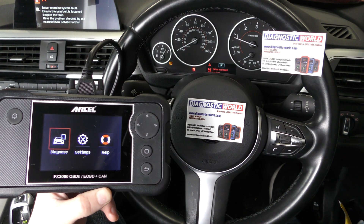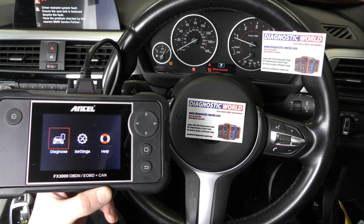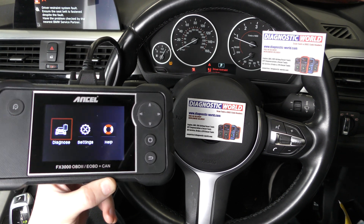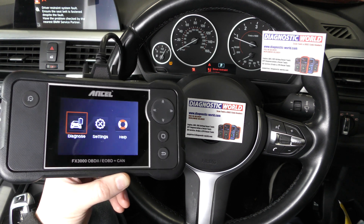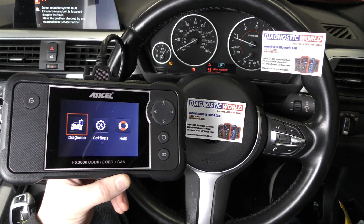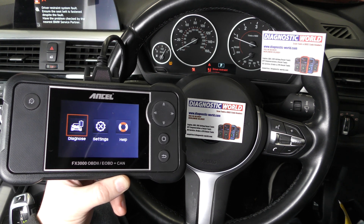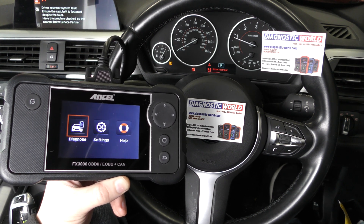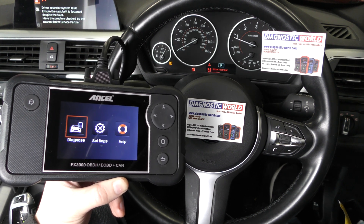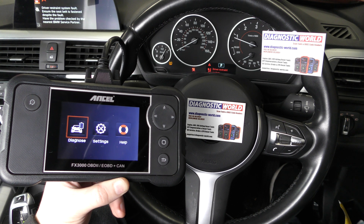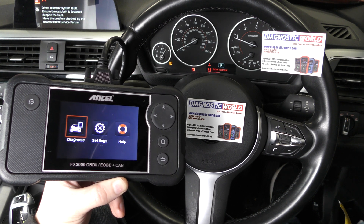Hi guys, thanks for tuning into the latest episode on the ScanTool Network. In this video we're going to show you the Ancel FX3000 kit diagnose and reset an airbag light on this BMW 3 Series.